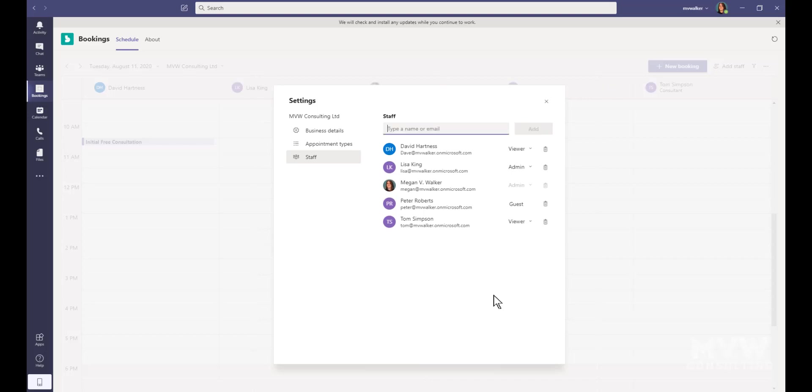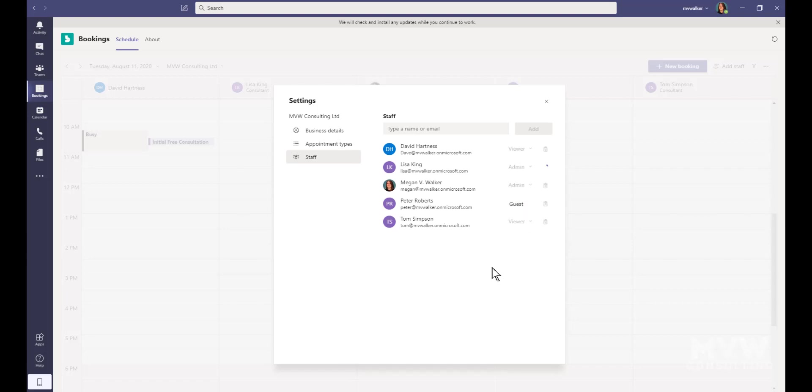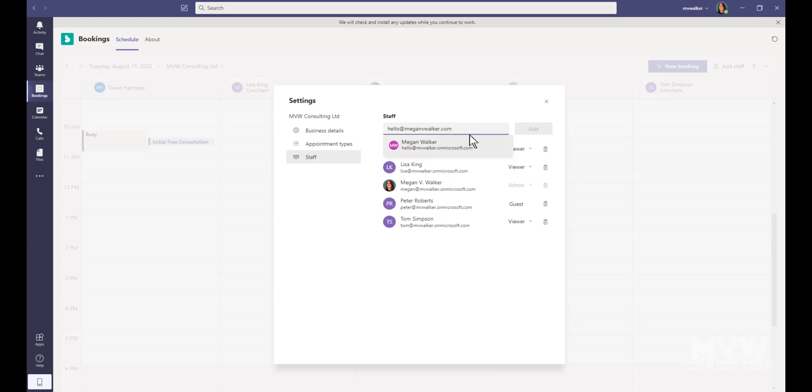Once I've added her, I can then say, well, what should she be, an admin or a viewer? Now, guest is not available because she's actually within my organization, so I'm going to say she's just a viewer.